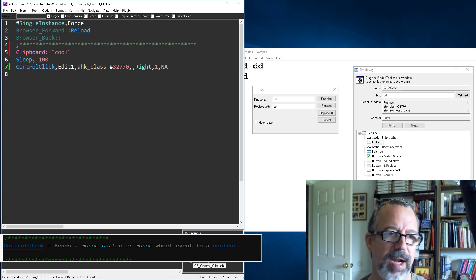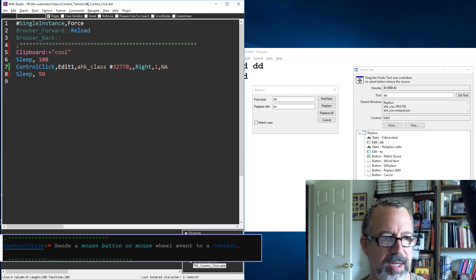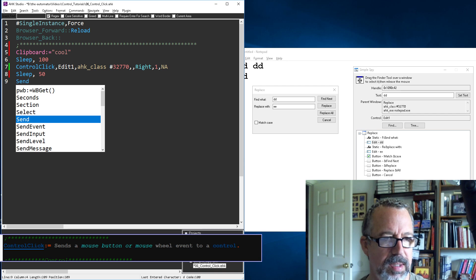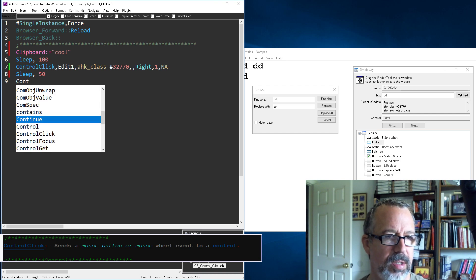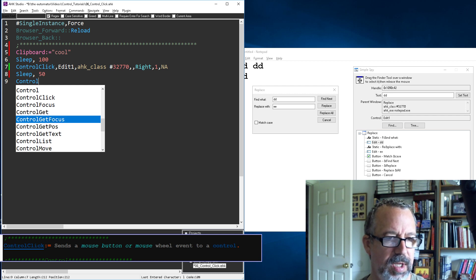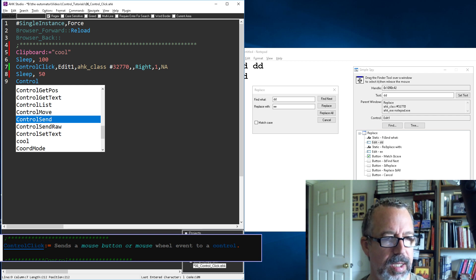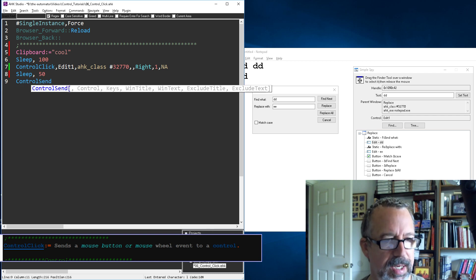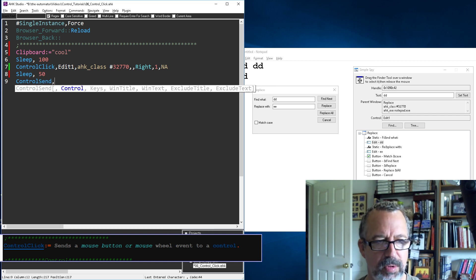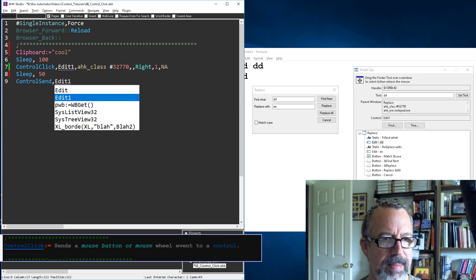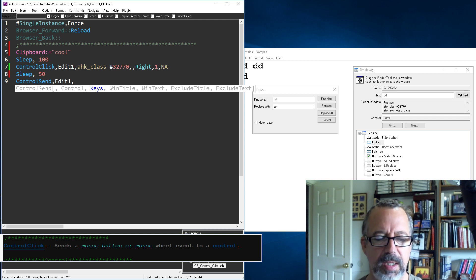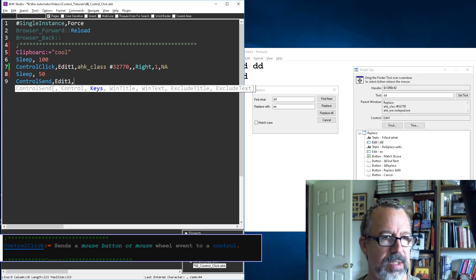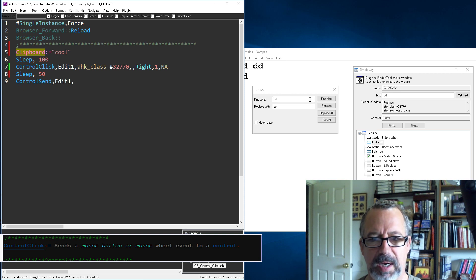Then let's sleep for a little bit. This isn't the best approach but I want to demonstrate how it can be done. Then let's send control send. The control is still going to be edit one even though it seems a little weird. Let's put something on the clipboard first.